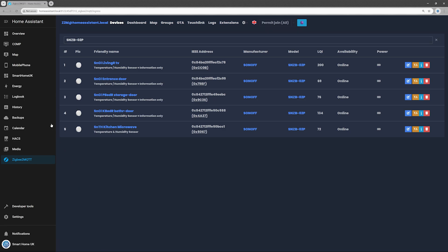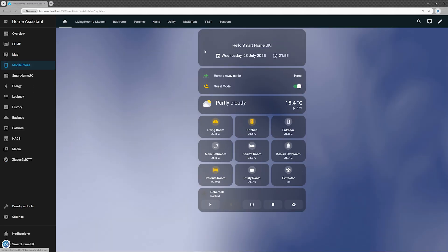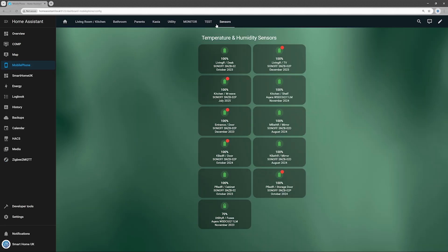To keep track, I've added battery levels for all temperature and humidity sensors to my home assistant dashboard, along with their location, model, and the month and year each one was powered and paired to the Zigbee network. I've also tagged the SNZ-B02P sensors with a red indicator for easy identification.